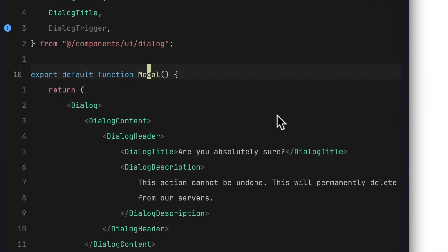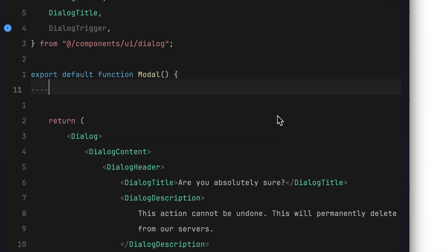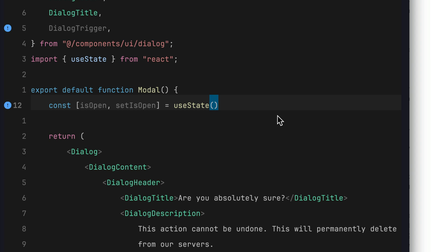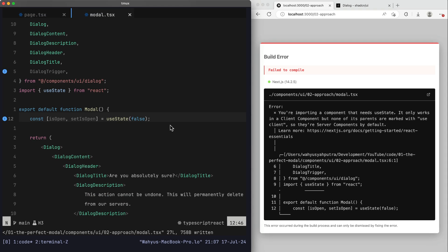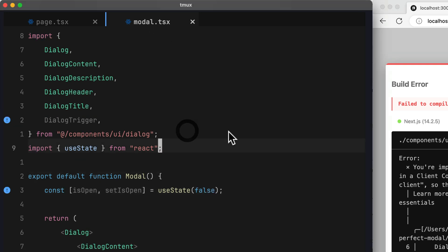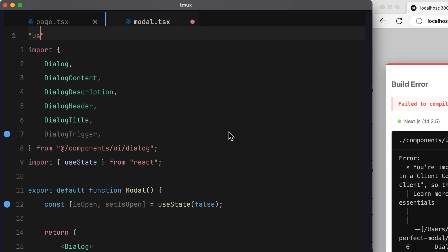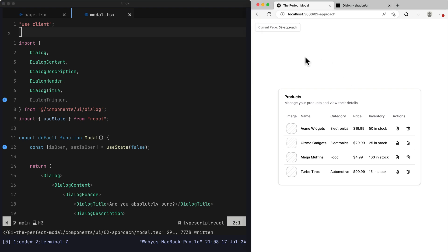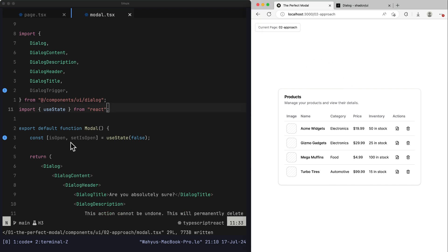At this point, we don't have anything to trigger our modal. So we want to create a useState for controlling it: `const [isOpen, setIsOpen] = useState(false)`. We get an error because useState only works in a client component. Let's make modal.tsx a client component by adding the 'use client' directive at the top of our file. After saving, we have no error, but we don't see any modal appear yet.